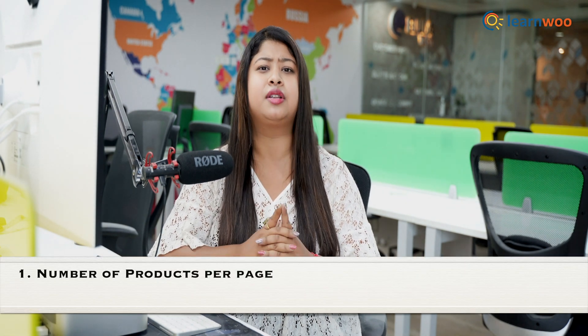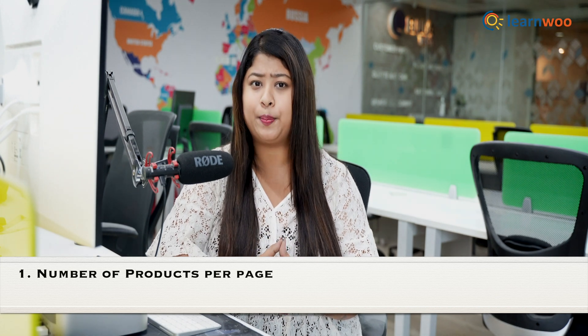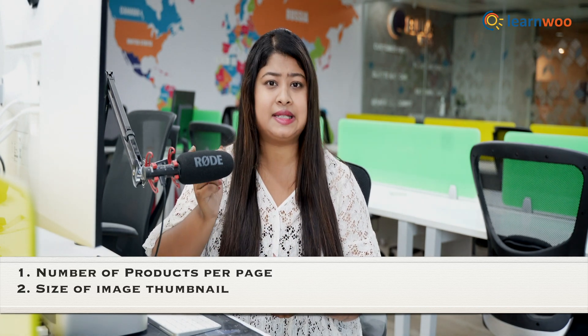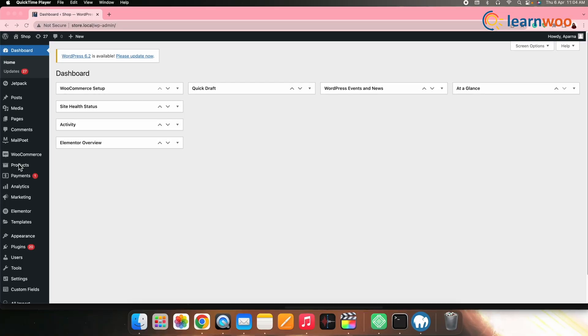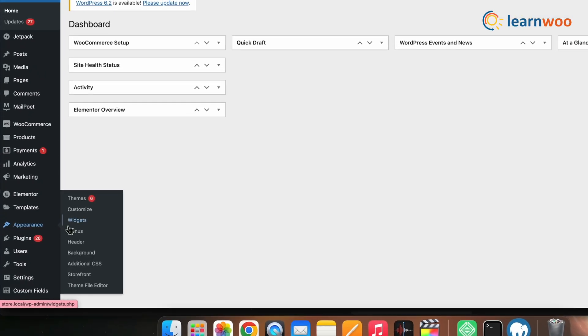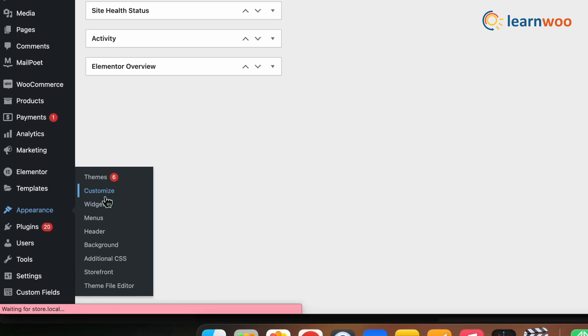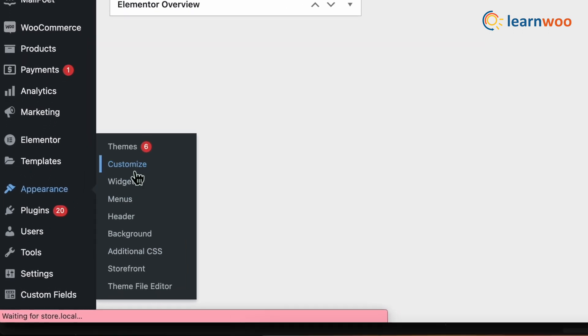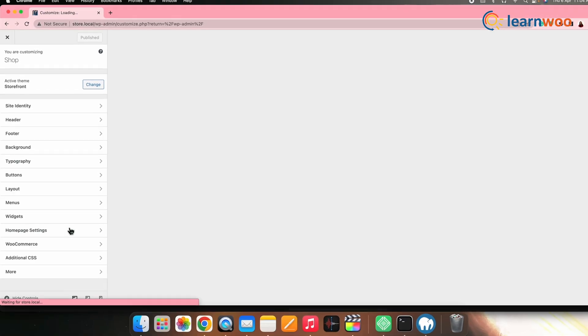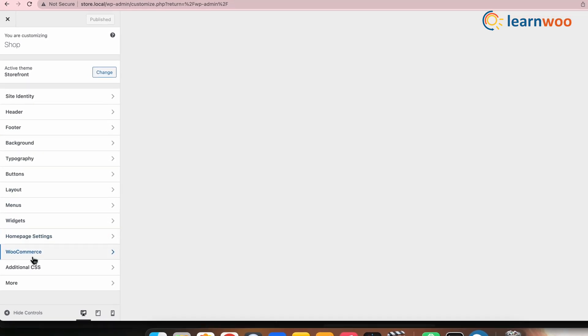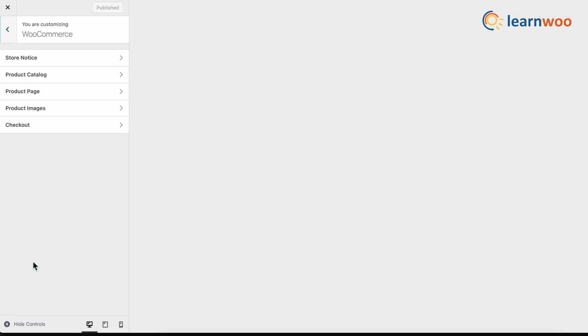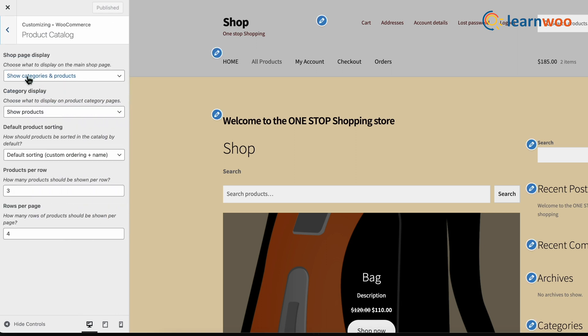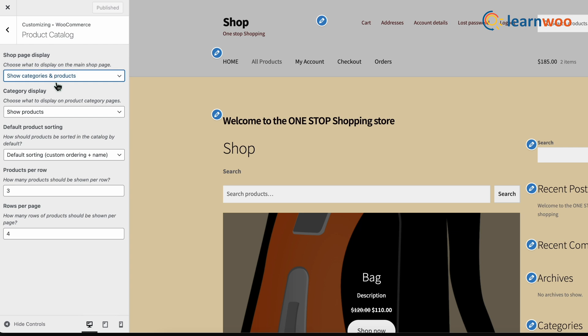These customizations in WordPress are nested as appearance menu. These customizations let you manage the number of products on the shop page, size of image thumbnails and much more. For that, go to WordPress dashboard, appearance and click on customize. Click on WooCommerce from the list of customizable website elements. Then choose product catalog.